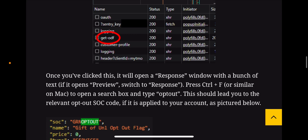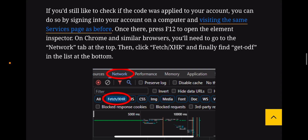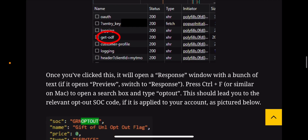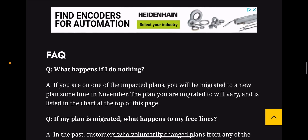Some internal documents are listed here. If you'd still like to check if the code was applied to your account, you can sign into your account on a computer, visit the same service page as before, and press F12 to open the element inspector on Chrome. That's a bit confusing — some people aren't that tech savvy — but if you want to check, follow those steps. Unfortunately, there's no way to check this on a mobile device for now.